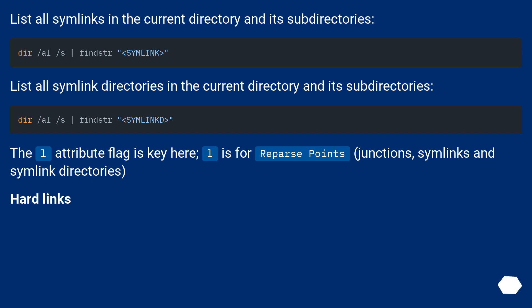The L attribute flag is key here. L is for reparse points: junctions, symlinks and symlink directories. Hard links.